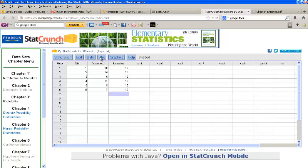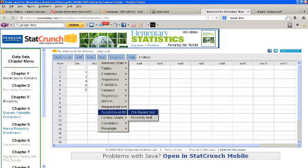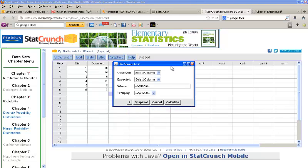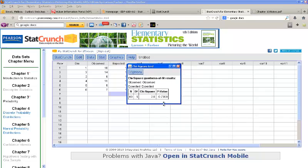To run the goodness of fit test, I'll go to Stat, Goodness of Fit, Chi-Squared Test. I'll select the column where my observed values are, then select the column where my expected values are, and click Calculate. Here I get my chi-squared statistic and my p-value. This p-value is 0.7308, which is quite high. So here I would fail to reject and say that this die is fair — the numbers are evenly distributed, with no one number coming up more often than it should.